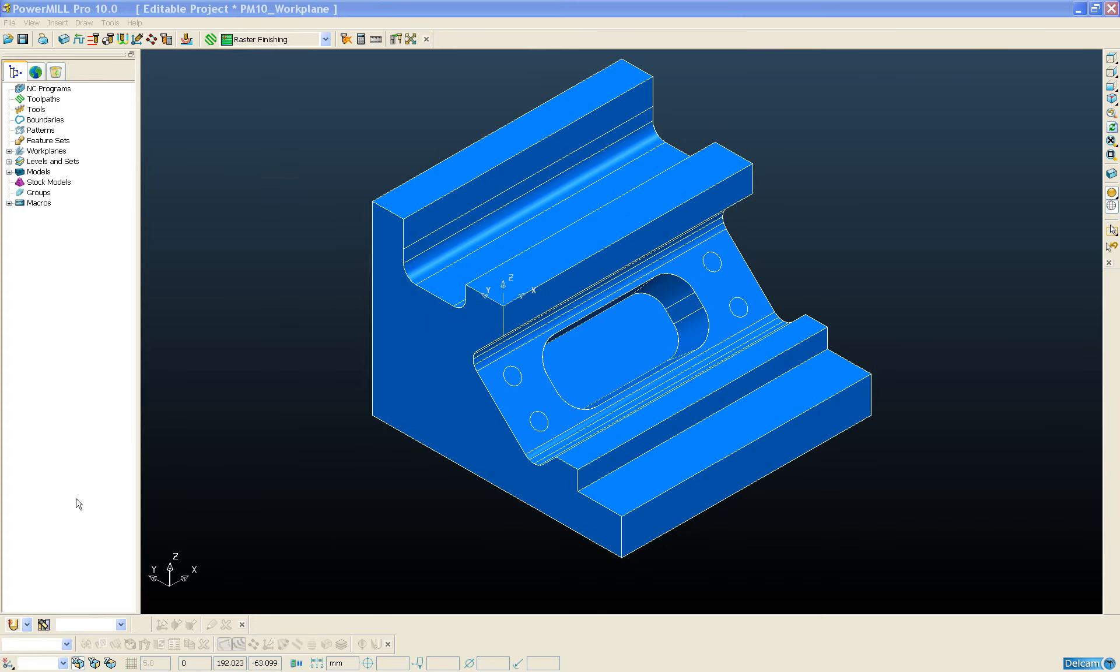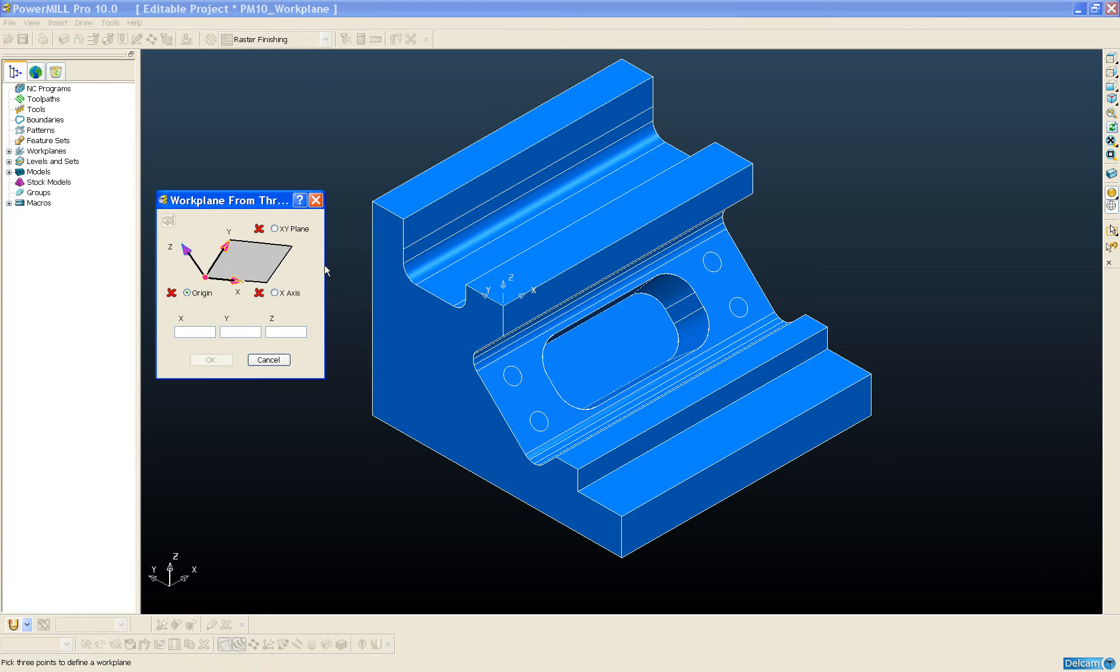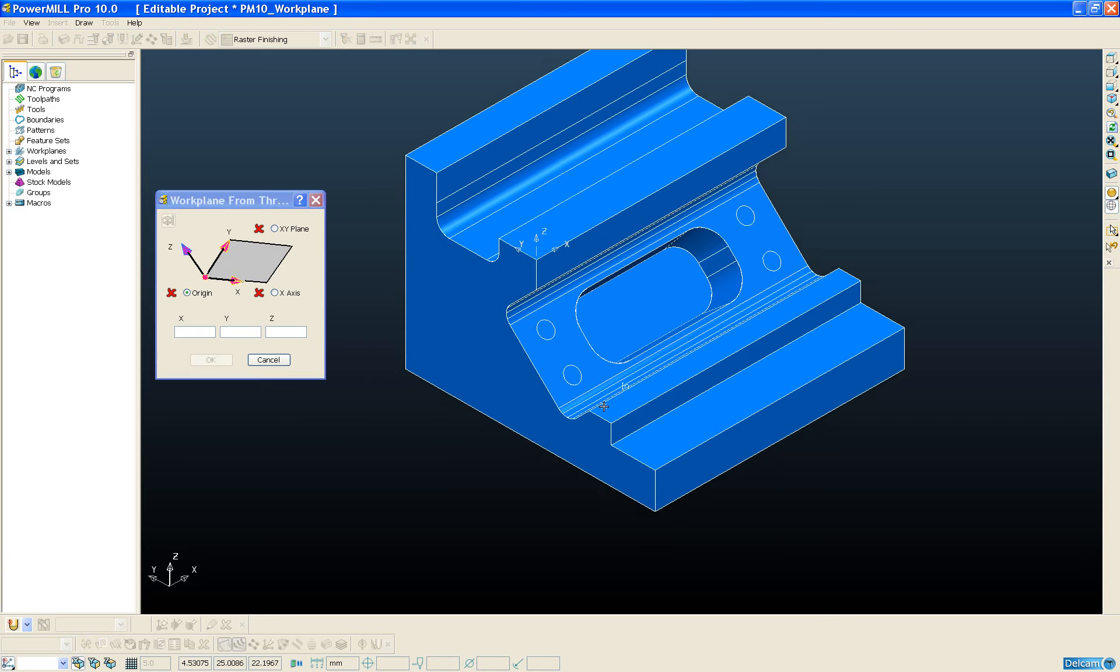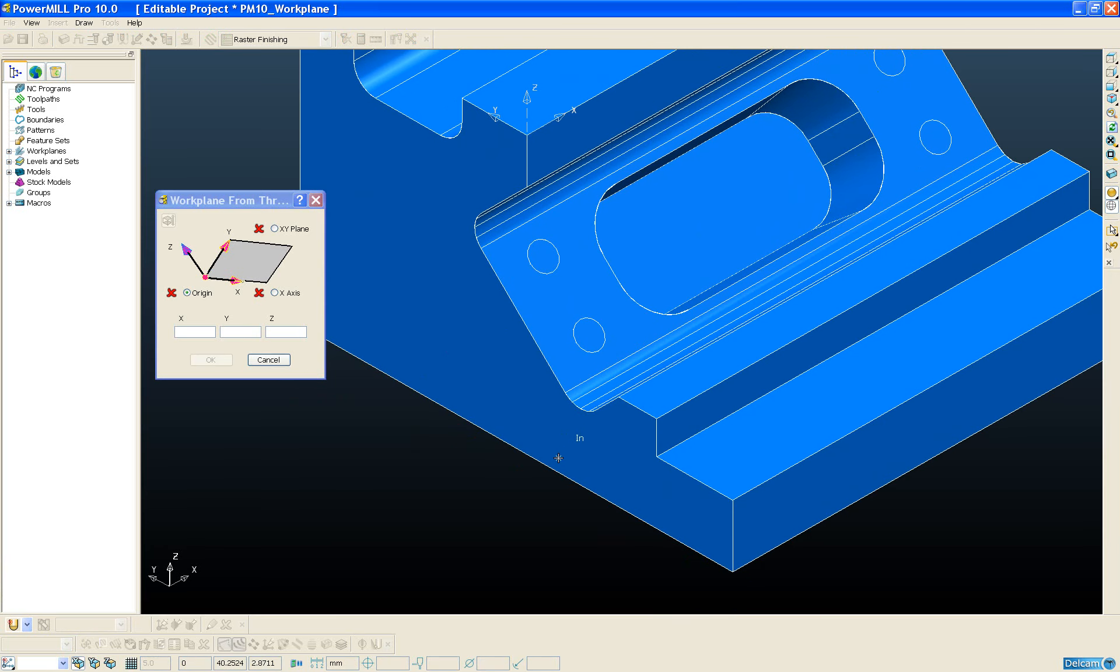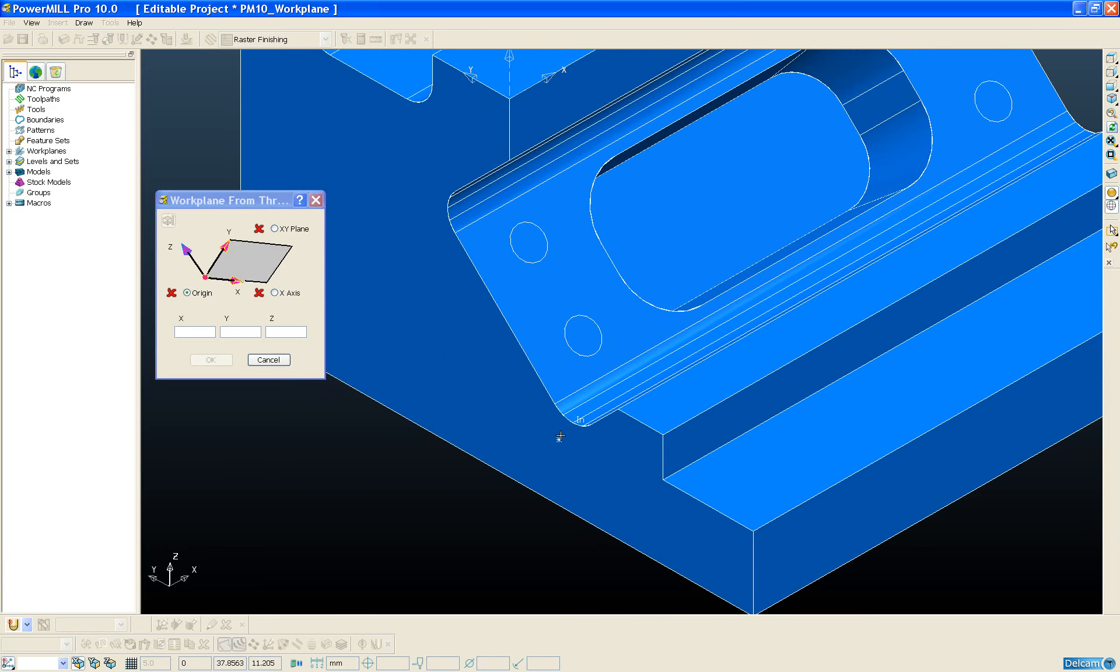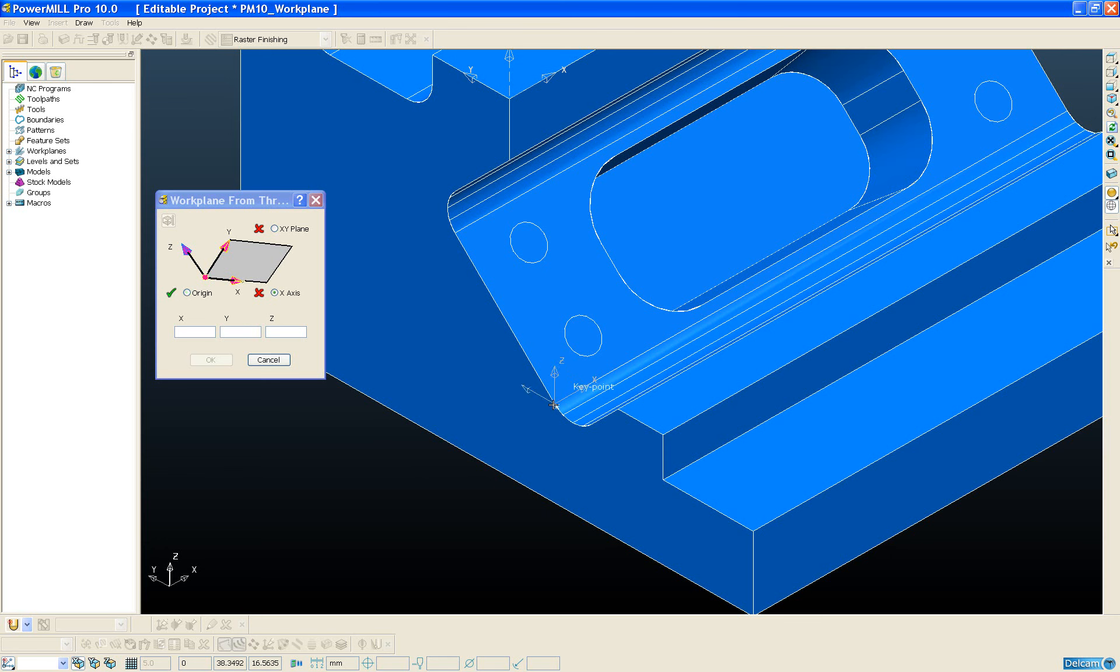Next we're going to look at creating a workplane through three points. Now this functionality is not new to version 10 of PowerMill; this was available in version 9 but was only accessible through the curve editor. This creation method works by snapping to three points on the model to position and orientate the workplane. The first point is our workplane origin.